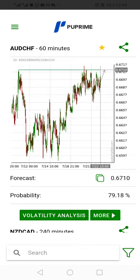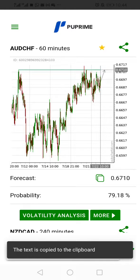So if you want to take this trade now, all you need to do is look at it — it's a buy trade. The forecast is the take profit level for this currency pair. You just click on this green and white box and it shows you that the text has been copied to the clipboard.